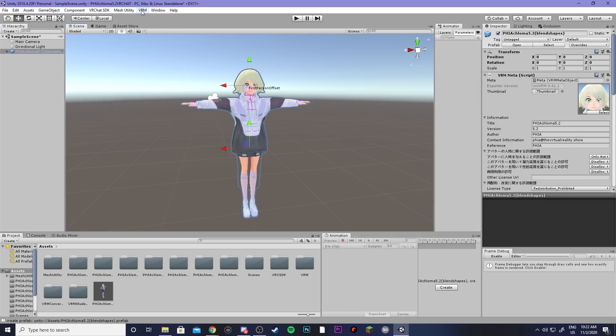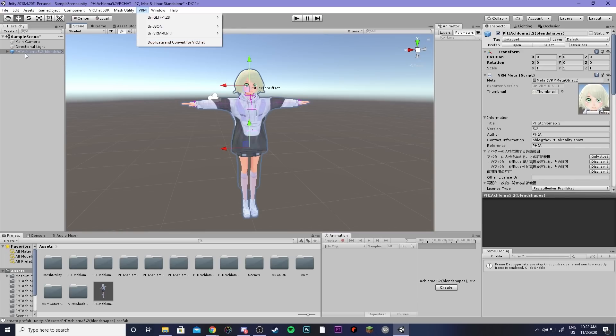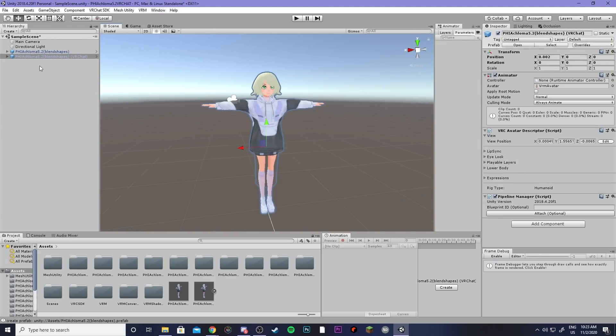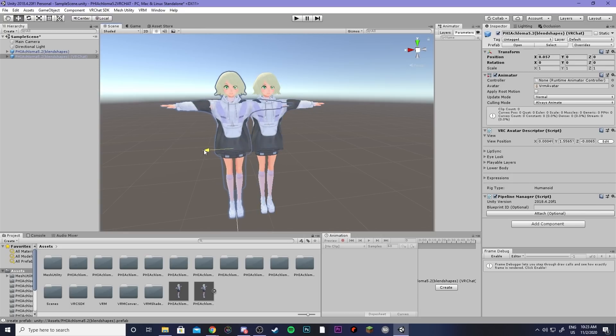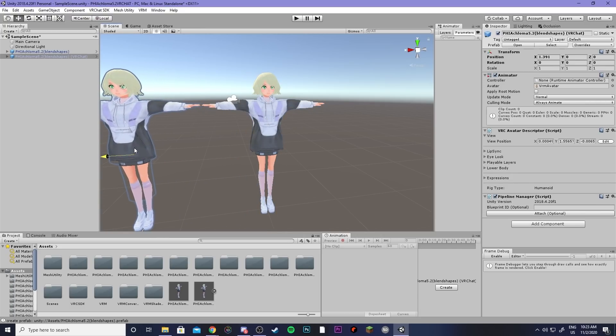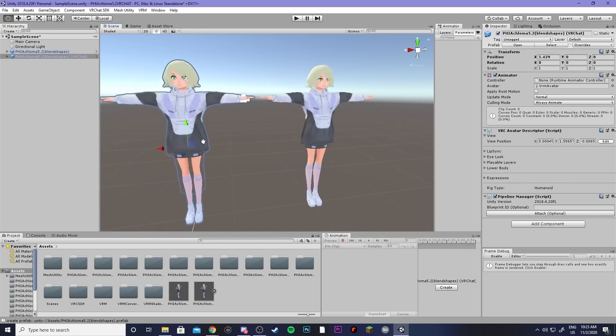Next you're going to go back to VRM and click duplicate and convert to VRChat just to make sure that your model is selected in the hierarchy. Next you'll see that we have a new model which will be used for VRChat.